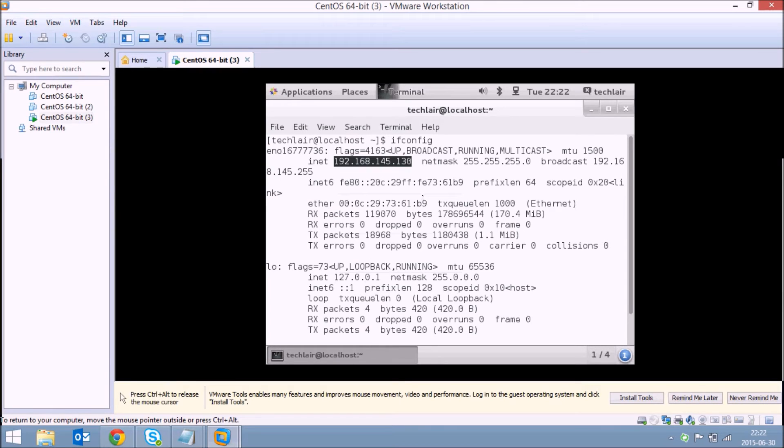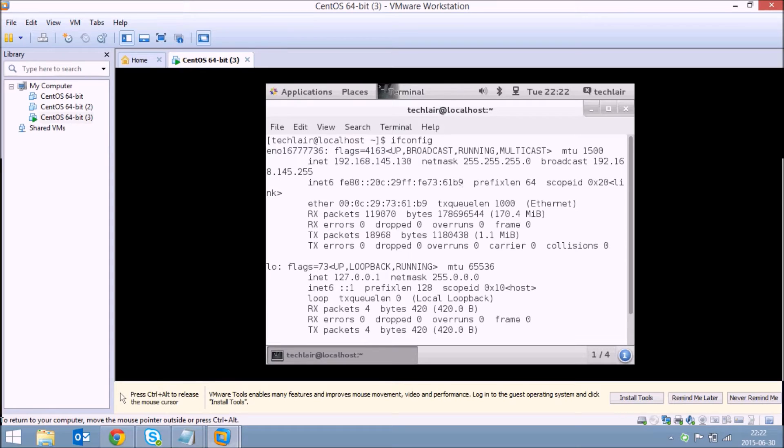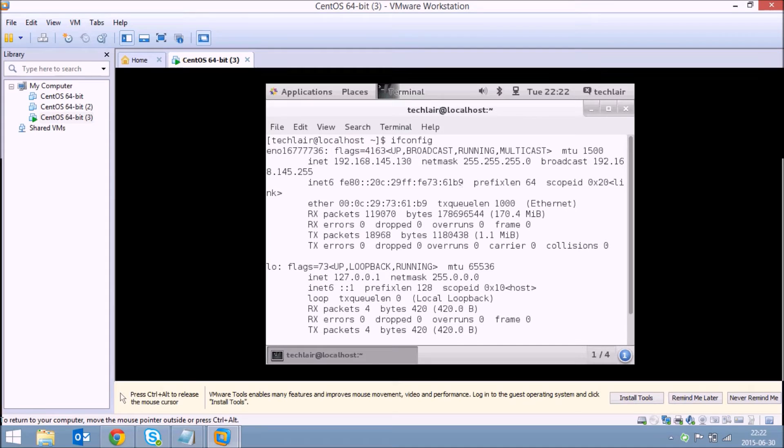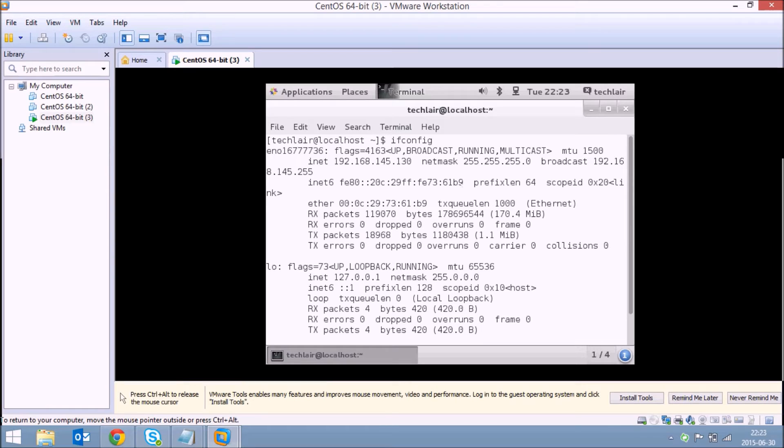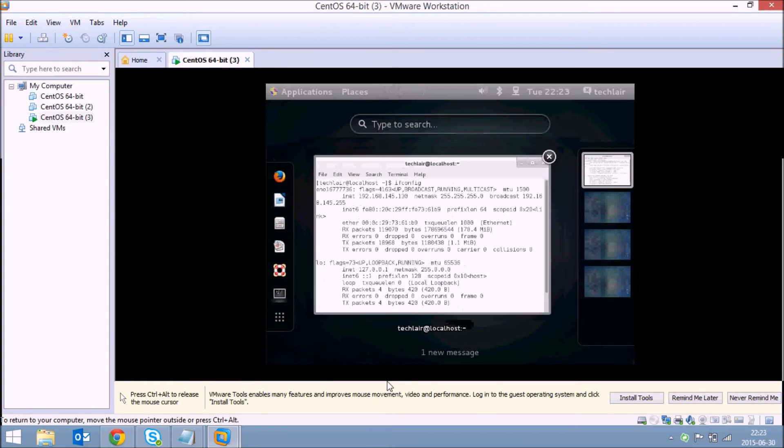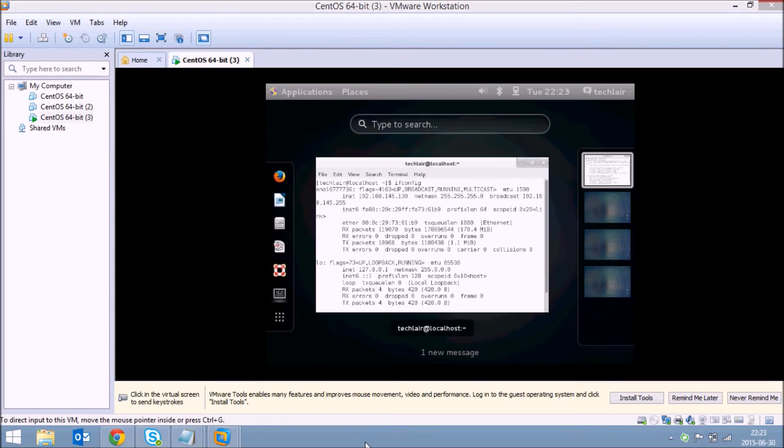That's what you need and you need to have a file transfer client like FileZilla or WinSCP. So I'll use FileZilla. If you don't have FileZilla, just download it from the internet and install it. It's a simple installation. Just double click and follow the on-screen instructions. So I'll open FileZilla.